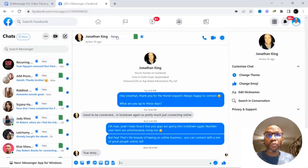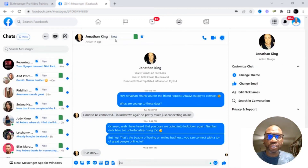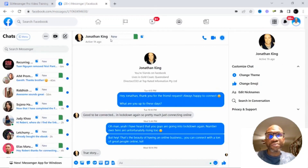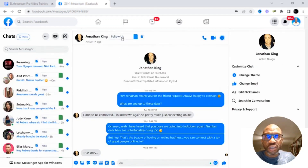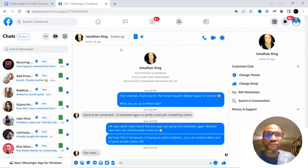Now, once you have this default tag, as you can see, everybody is in the default tag "new." You have a few different options. While you're having conversations with people — so Jonathan, for example, right here — we have started a conversation, and for whatever reason I want to put him into the tag "follow-up." I'm simply going to click on the new tag right here at the top, and then change him to "follow-up." It's going to automatically change him into the tag "follow-up."